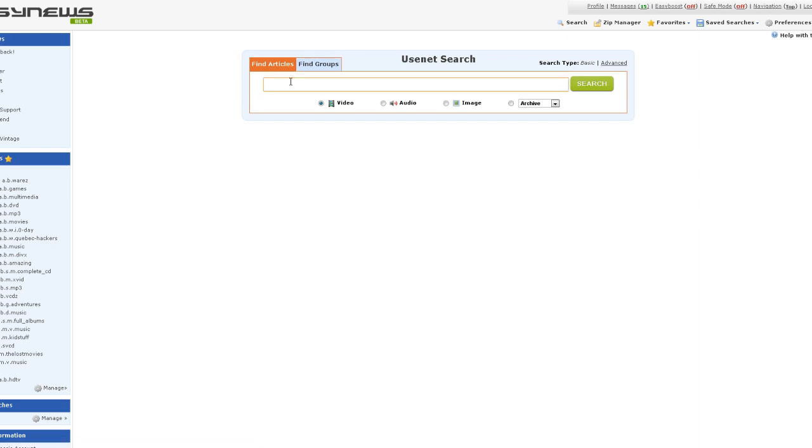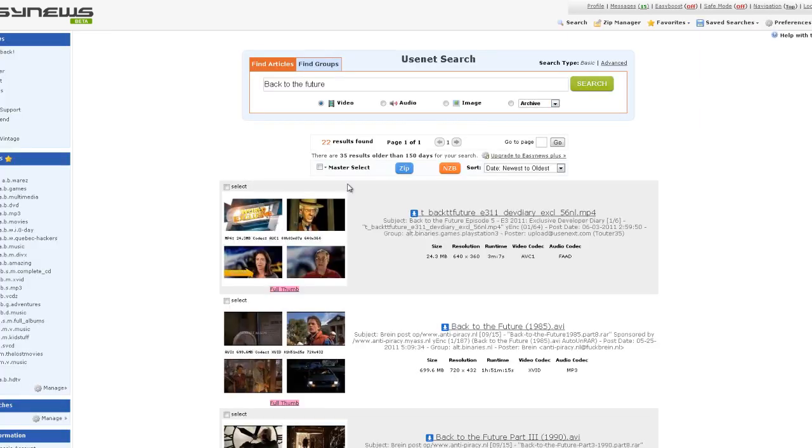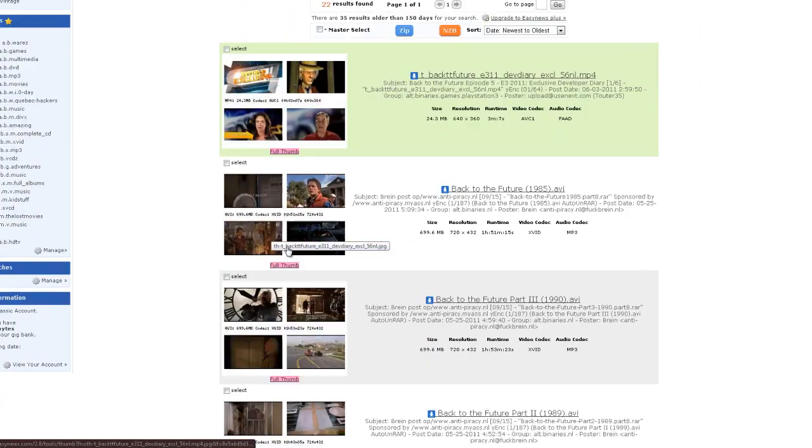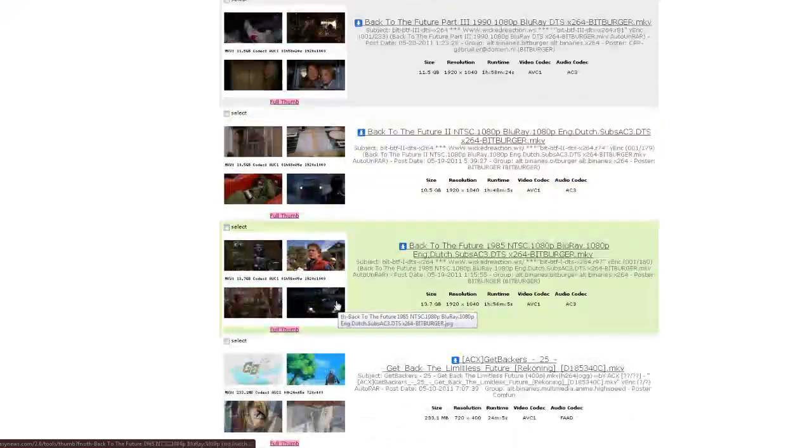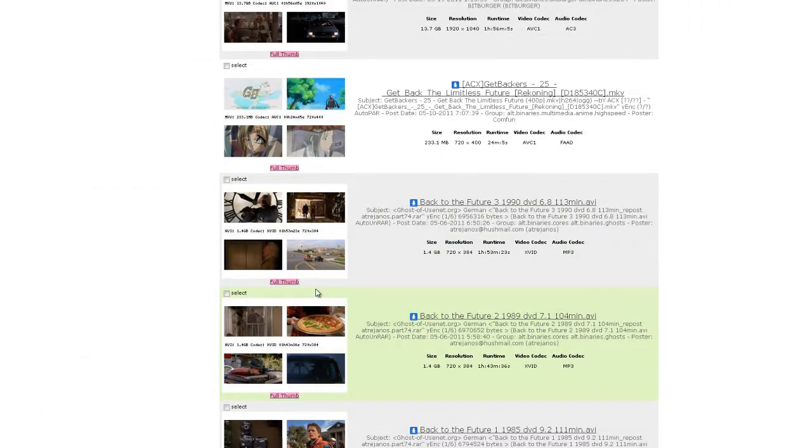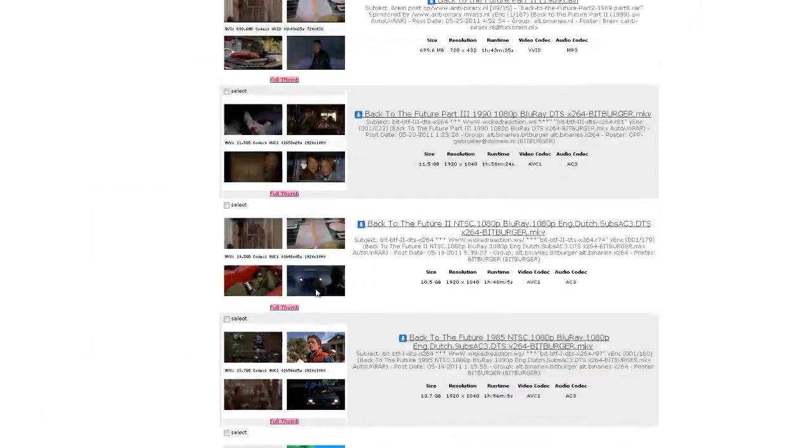I'll give you an example. I'm going to type in Back to the Future, as you can see I already typed it in, and it's a video, I'm going to search it. The good thing with this search is it shows you the thumbnails so you know exactly what you're getting. This is pretty good because you want to know you're downloading the right thing.